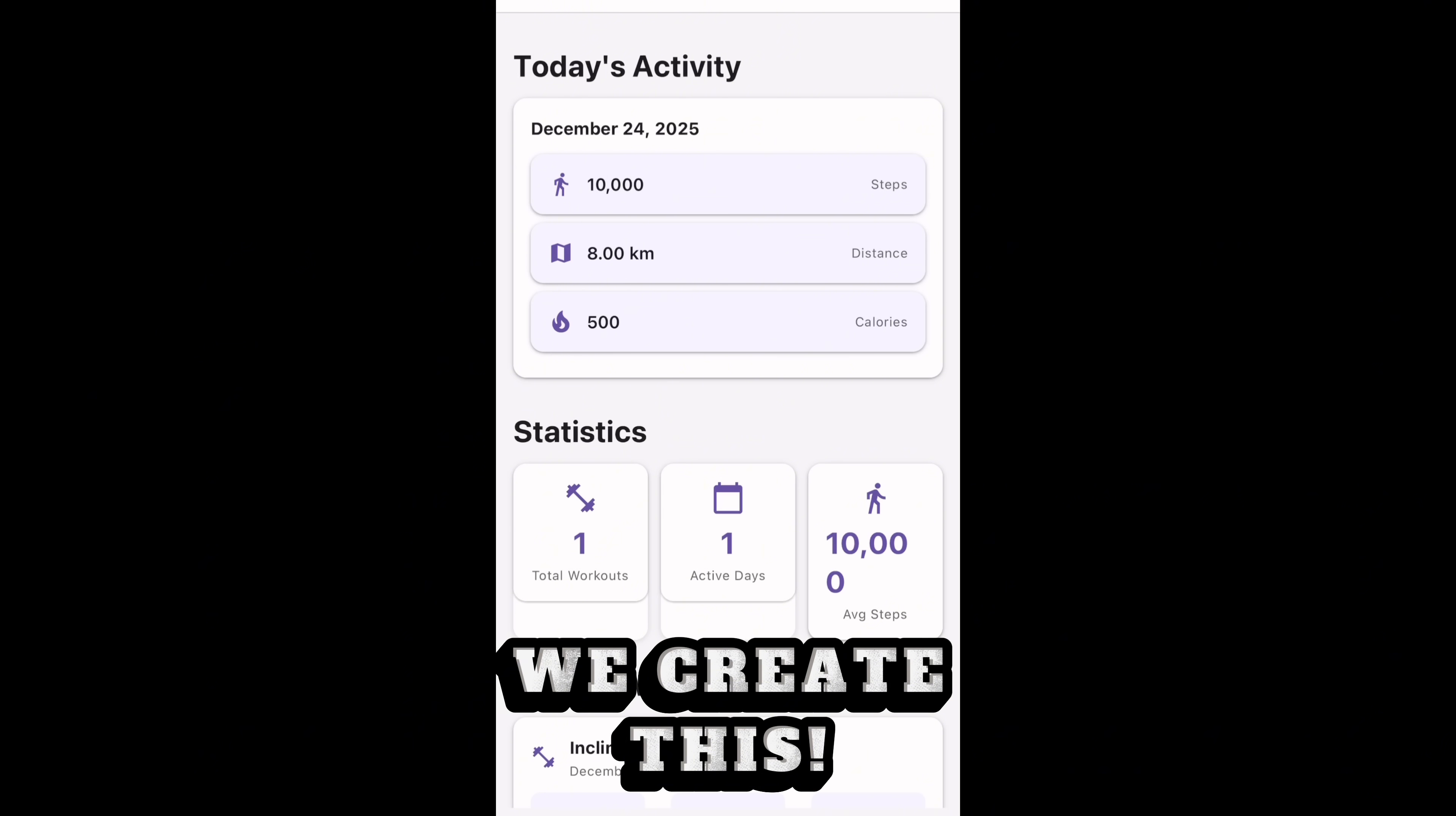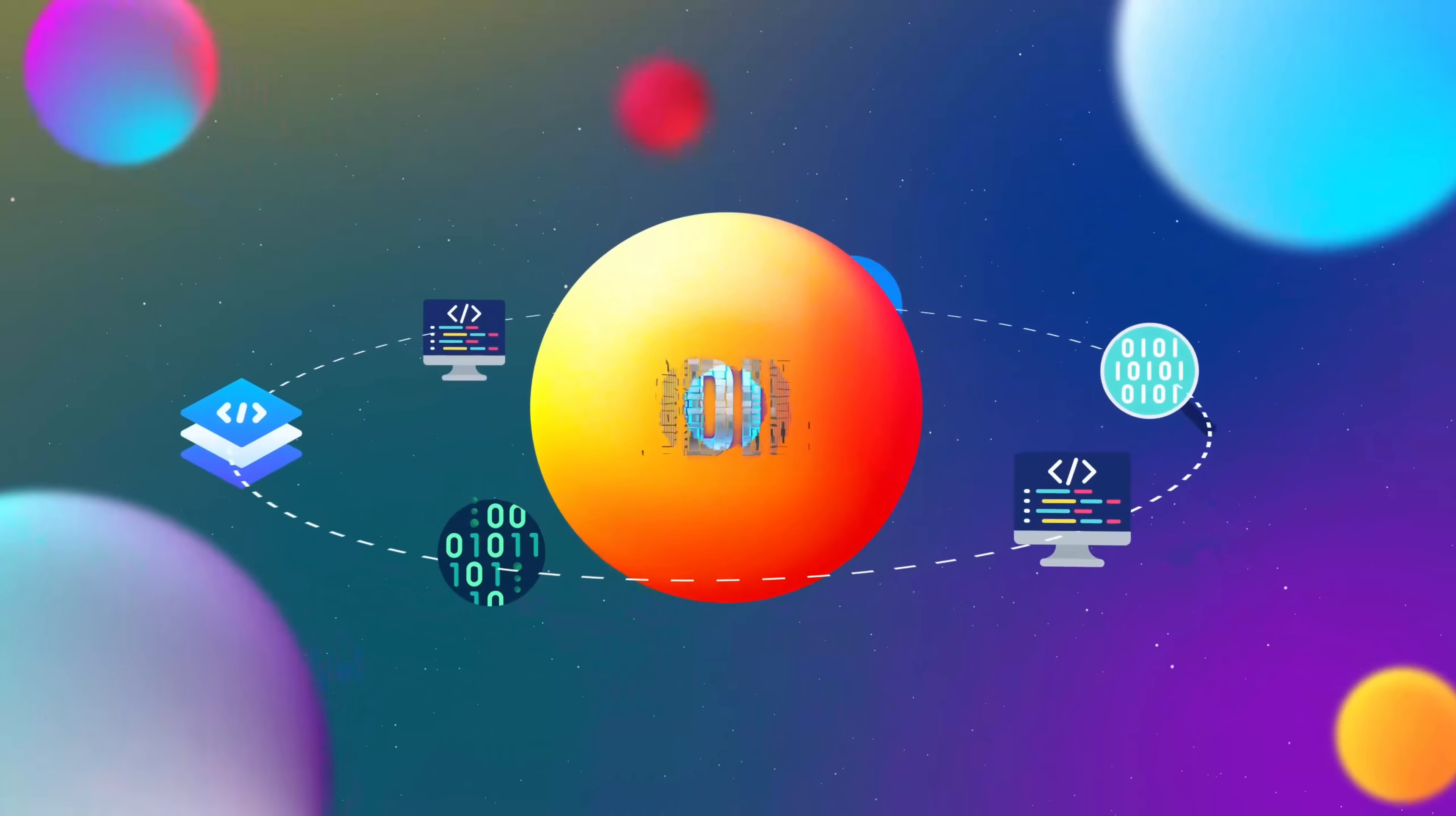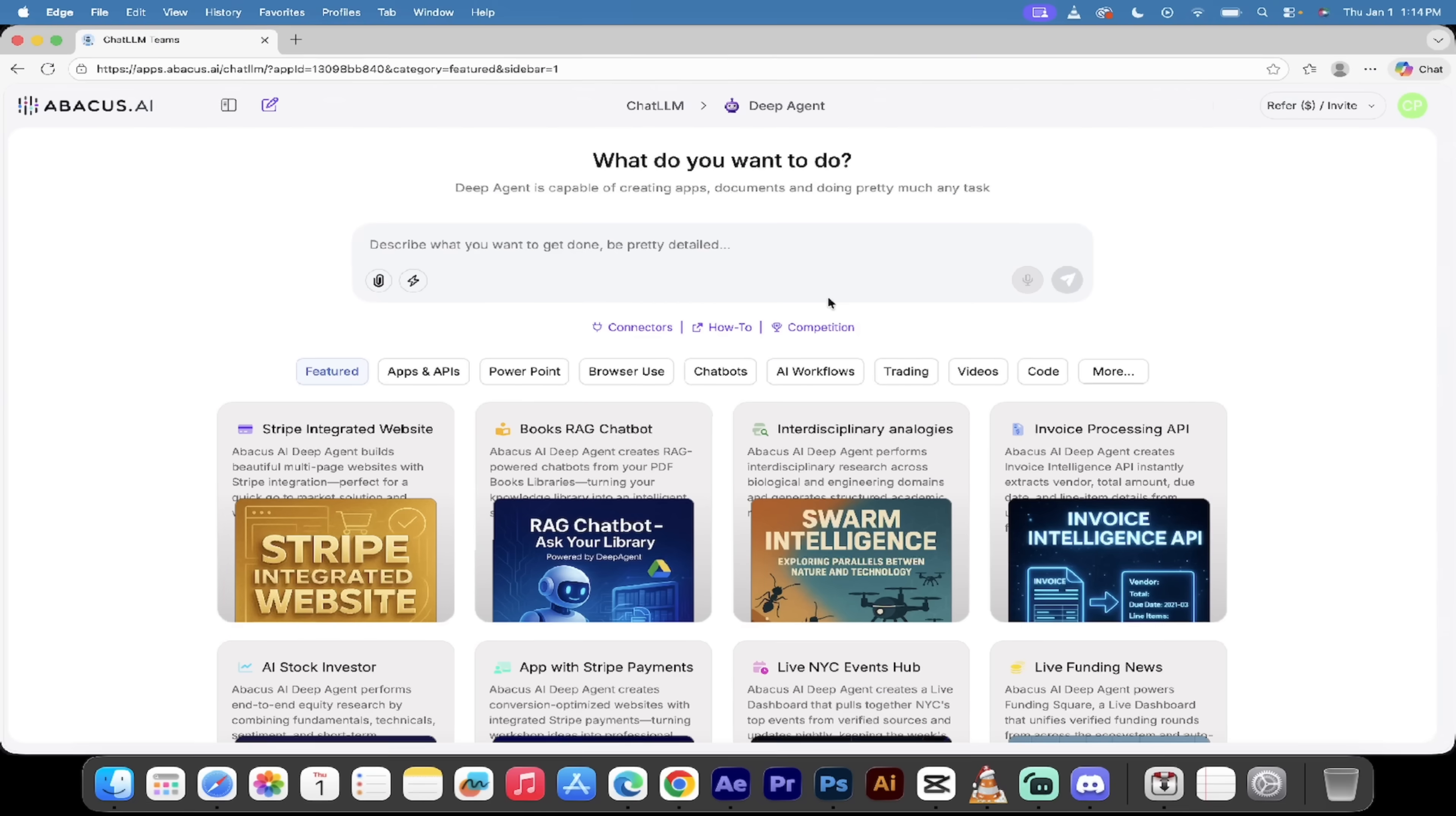Instead of telling the computer how to do something step-by-step like we used to have to do, you can now just describe what you want. Just vibe it out. What's the app for? How should it feel when you use it? What information should it remember? What screens and flows can you imagine? And also, it handles the entire tech stack for you. Yes, I know that's a lot, but DeepAgent can do it. Let me show it to you.